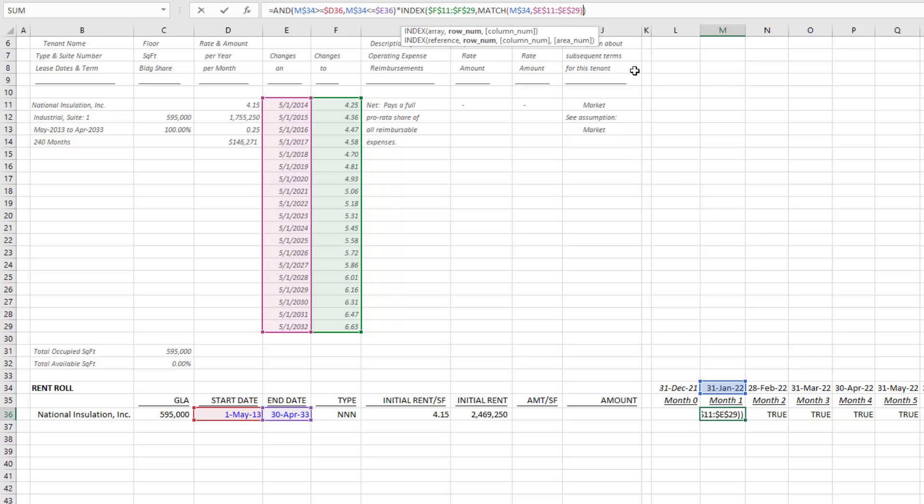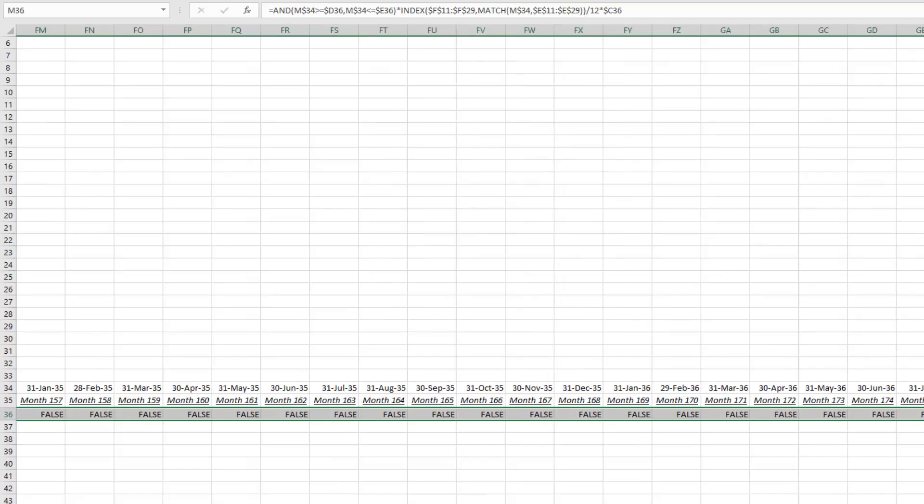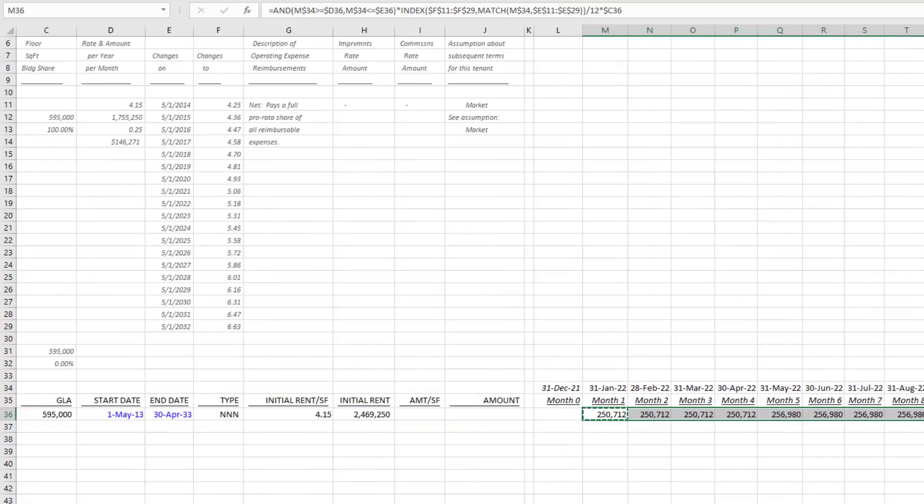Into our index, and I will divide it by 12 to output a monthly value. Then I will multiply it by the gross leasable area, hit F4 one, two, three times, hit enter. We can copy this out to the right.